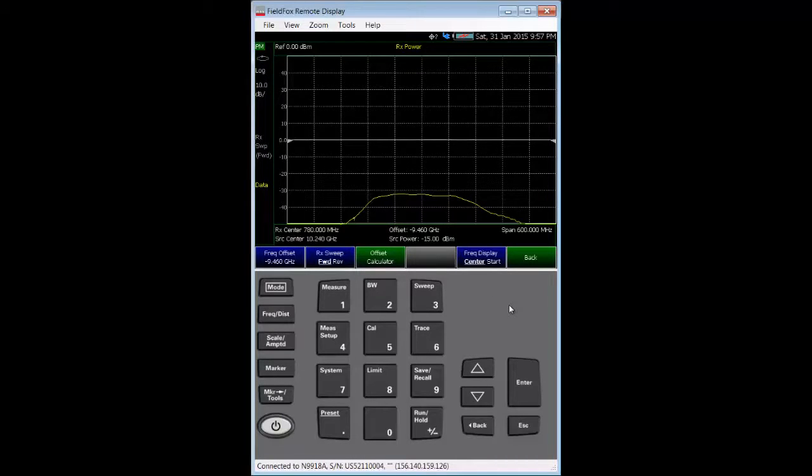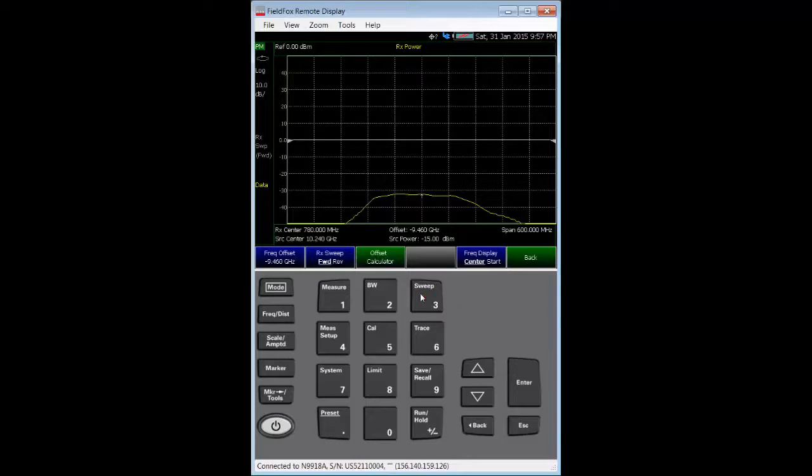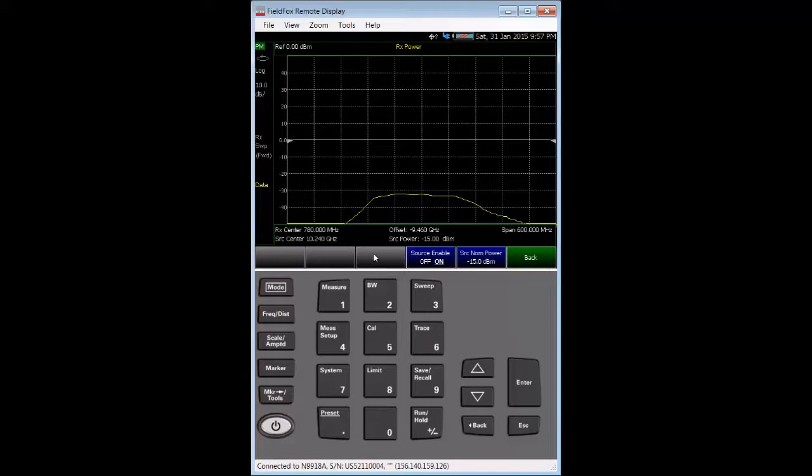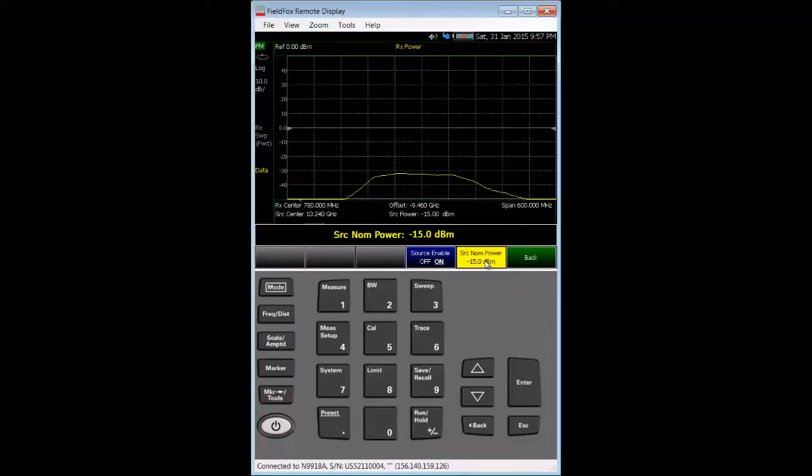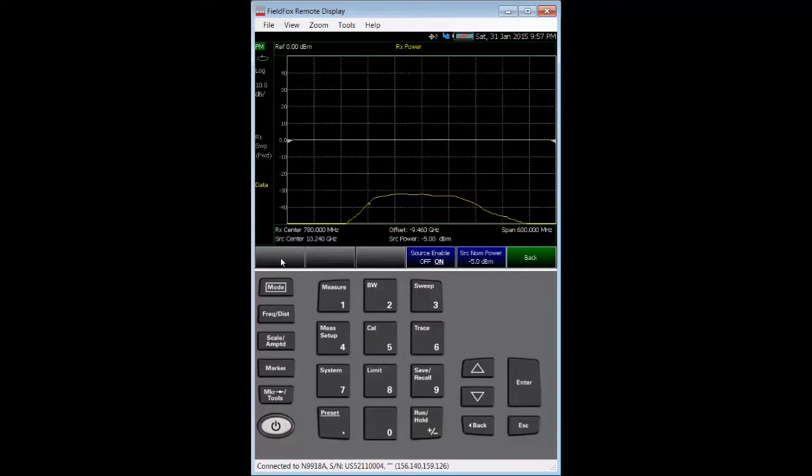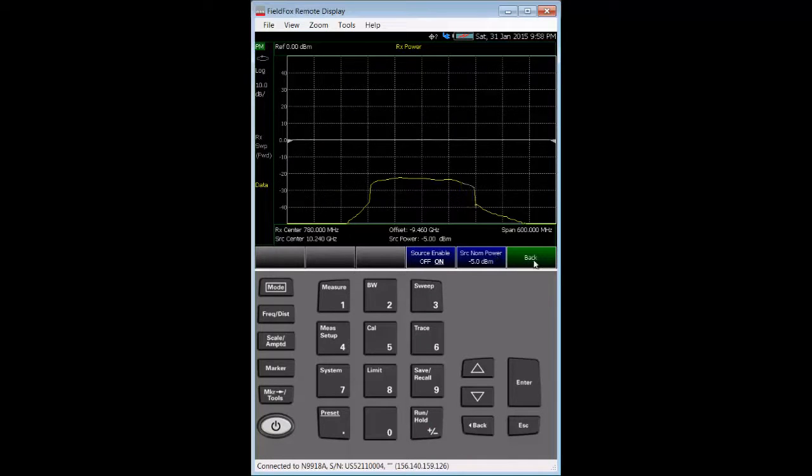Next, press the sweep hard key, and then select the power setup soft key. Note that the source is enabled, and we'll set the source nominal power to minus 5 dBm. With that entered, we then press the back soft key.